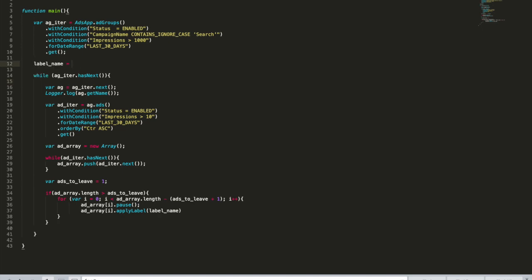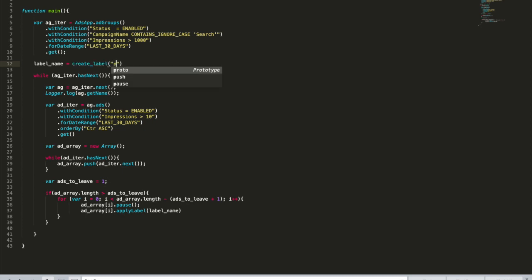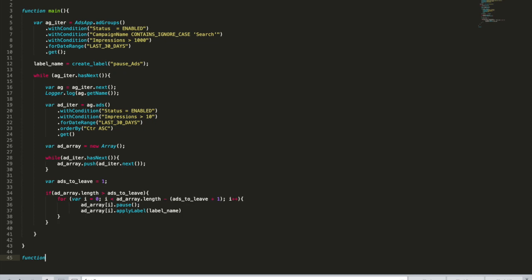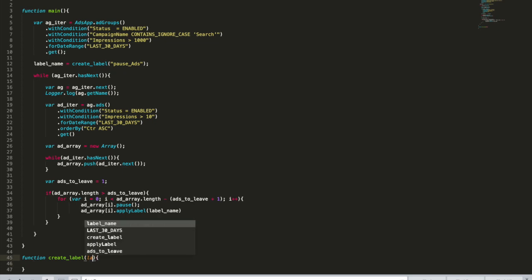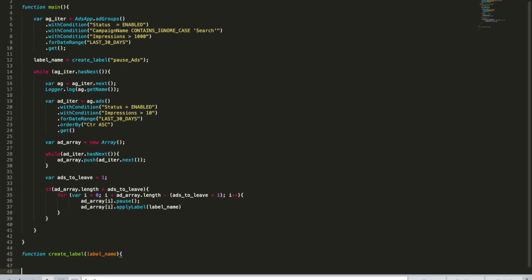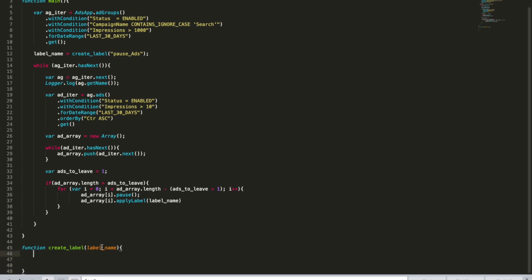Label name equals create label. And here we pause ads. So this is going to be our function. Let's just copy it here and put it here. This function is going to make sure that the label actually exists and it will construct for us a label name. So here we need to change it to label name. And here we're going to do, what are we going to do?